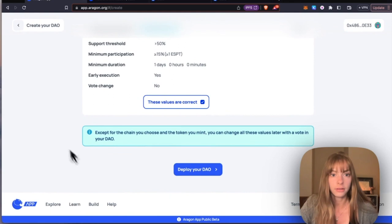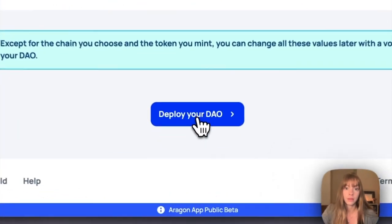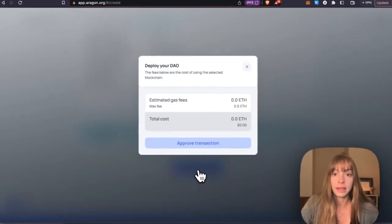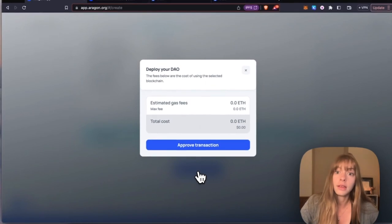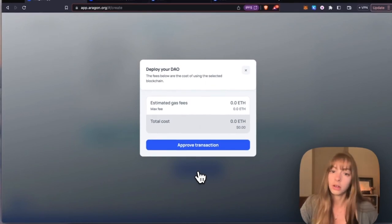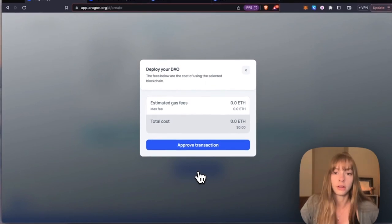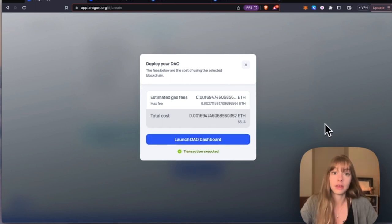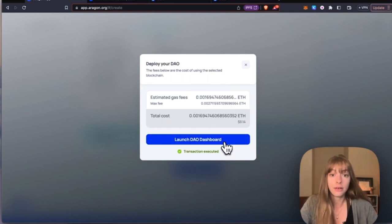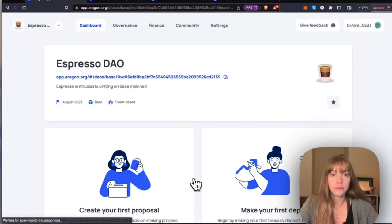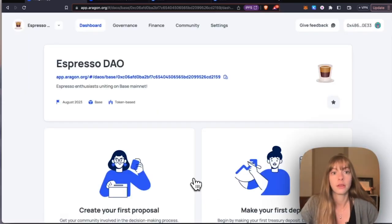So okay, these values are correct, and then I'm going to deploy my DAO. You just have to pay a gas fee - should be less than ten dollars, often around three dollars or five dollars. So just approve that transaction here. The transaction has settled and now I can launch my DAO dashboard.